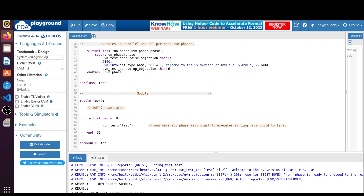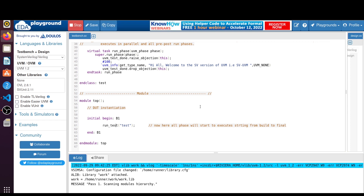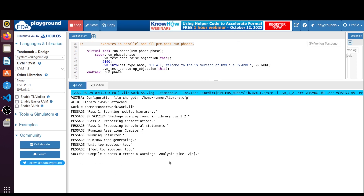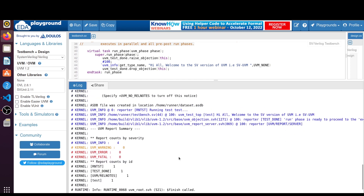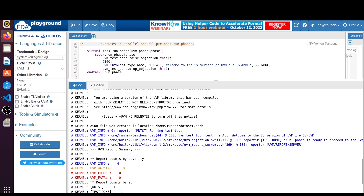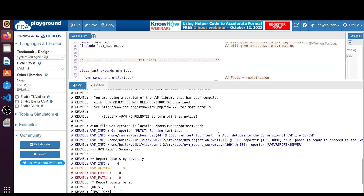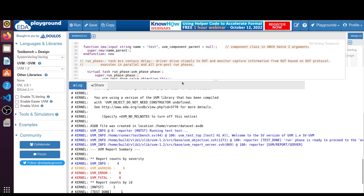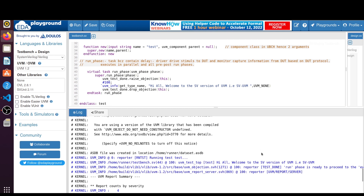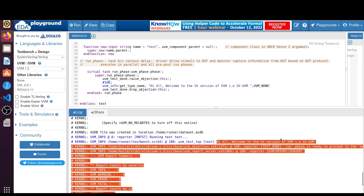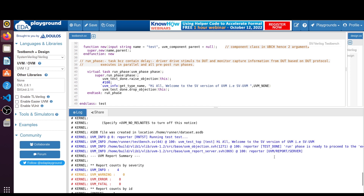This is the top module to invoke this class. Within the initial begin block we call the run_test() task, which initiates all the UVM phases from the build phase to the final phase. After running this code, as you can see in the output, it shows the class name 'test' from get_type_name, and the message 'Hi all, welcome to the SystemVerilog version of UVM' printed at 100 time units.